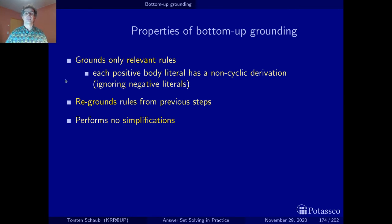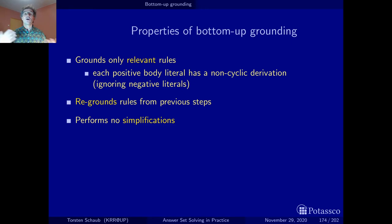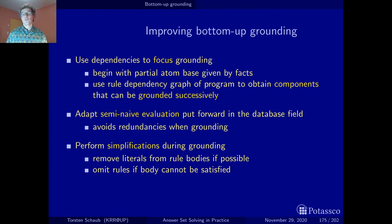On the other hand, there are disadvantages. The slides may have been misleading because I only showed the new ground rules at each step, but this procedure regrounds rules from each previous step — so there's still quite some redundancy. We get fewer rules as a result, but we keep producing multiple copies of them. Additionally, the procedure performs no simplifications: for instance, we derived that node a is reachable in the first iteration, yet kept deriving alternative ways of reaching a even though reach(a) was already established as a fact. There is quite some room for improvement.